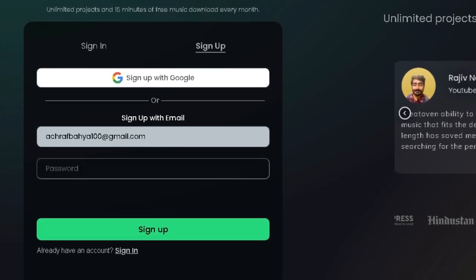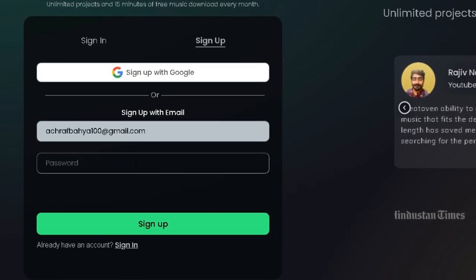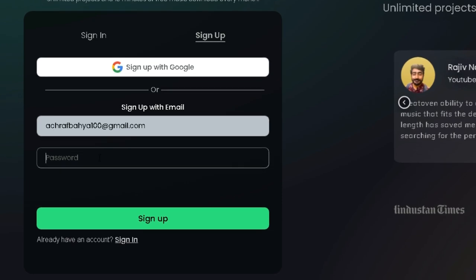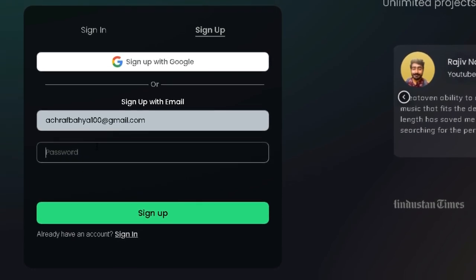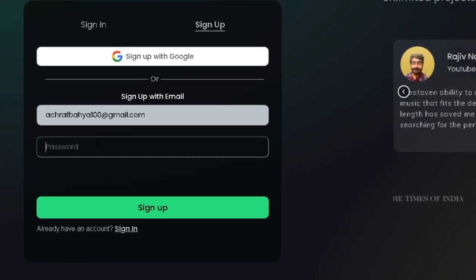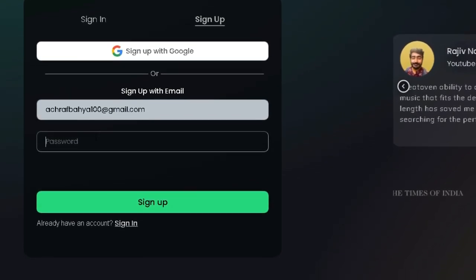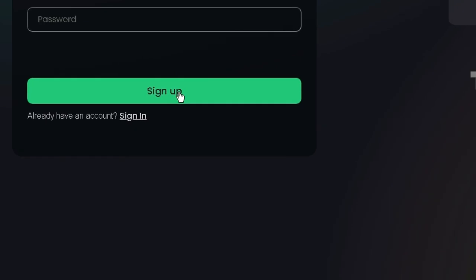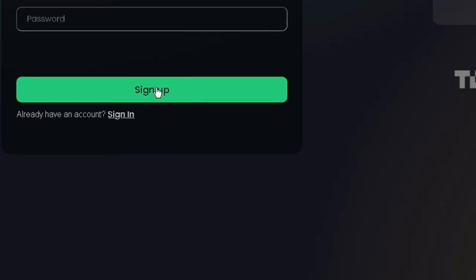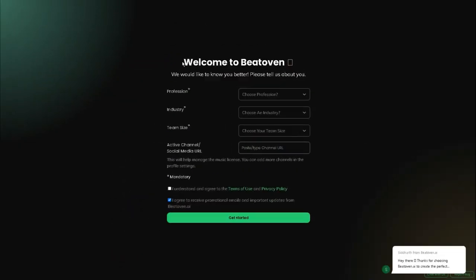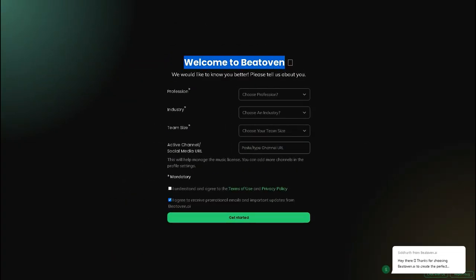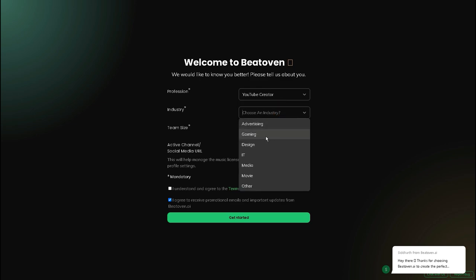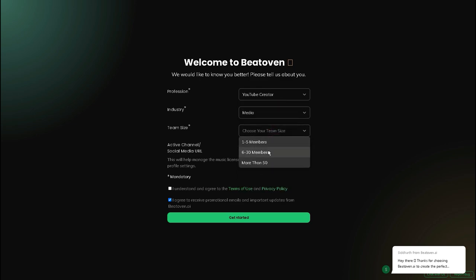Fill out your email address, username, and a password. Make sure it's a strong password that you can remember easily. Click the sign up button at the bottom of the page once you're finished entering all of your details. Your Beoven account has been created and you can start creating music tracks right away.